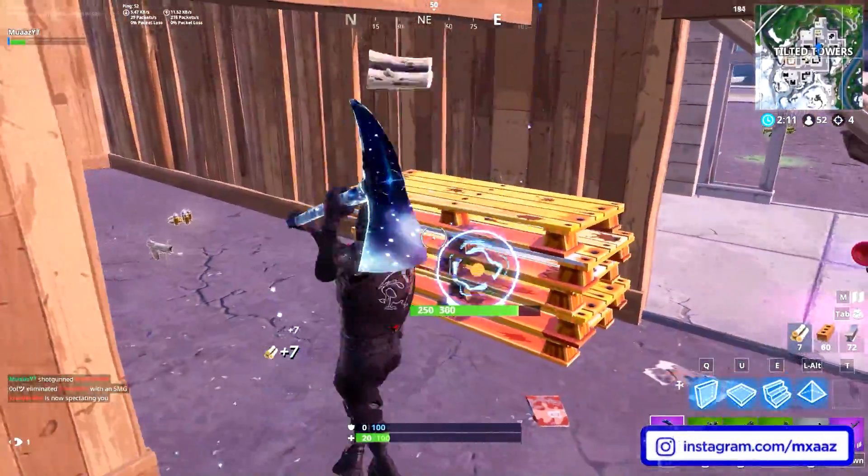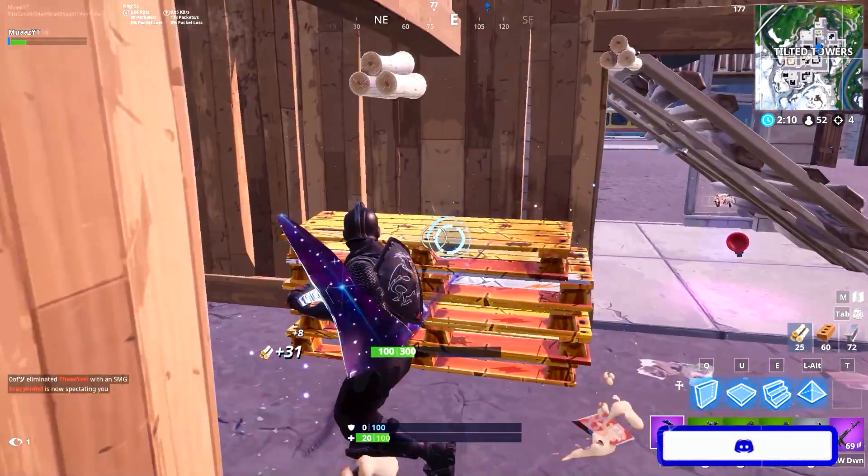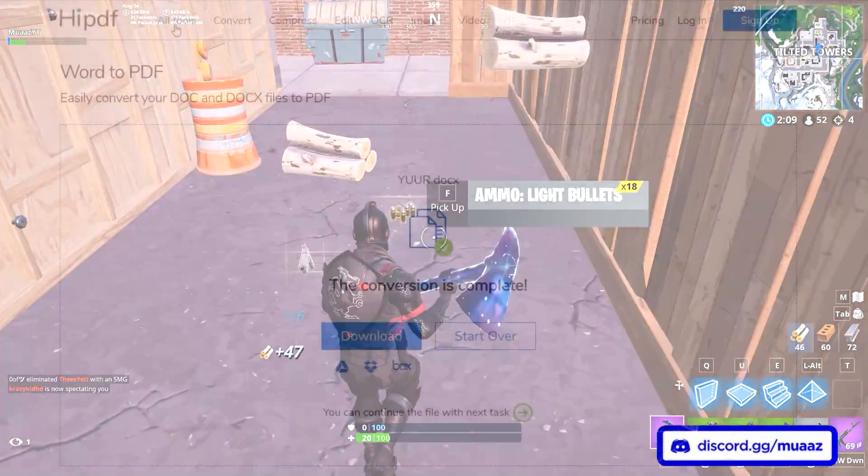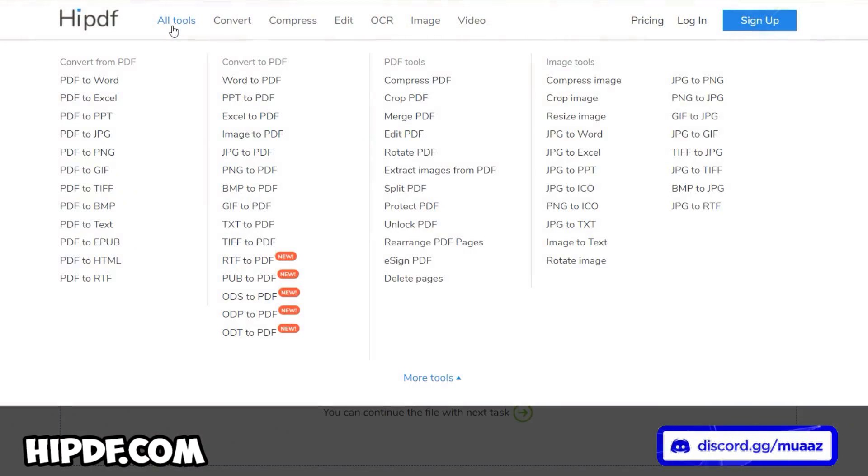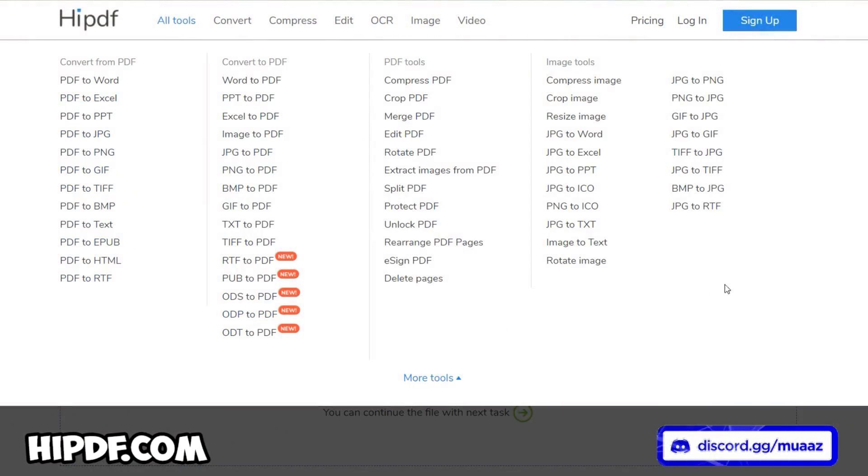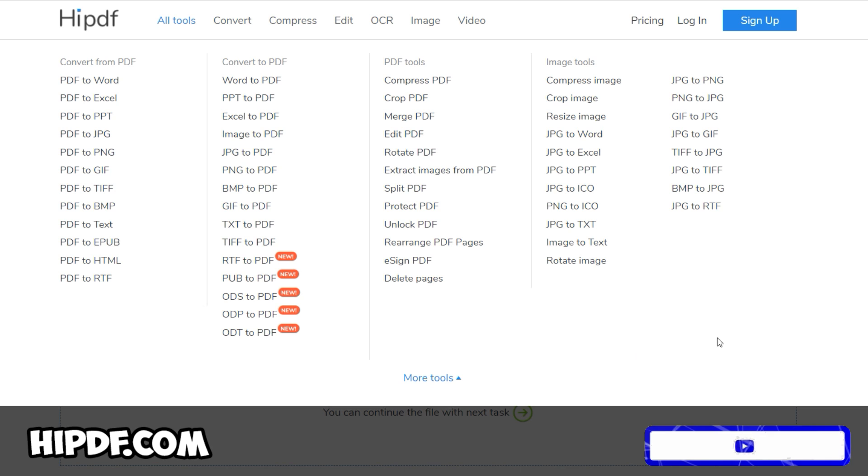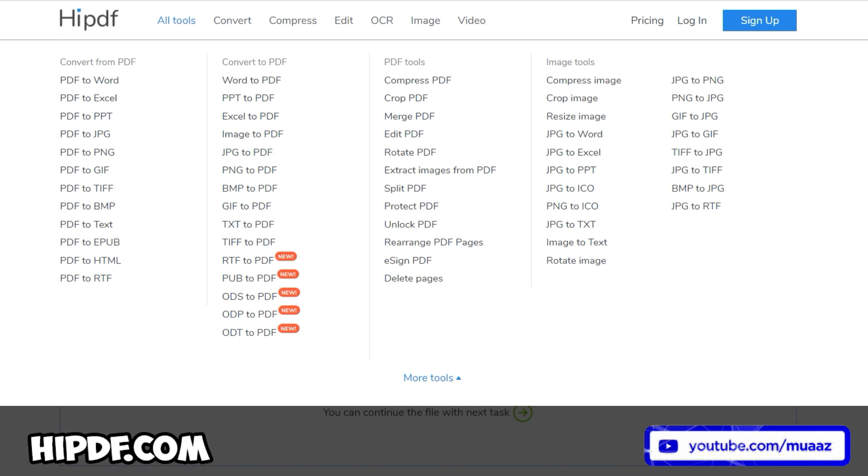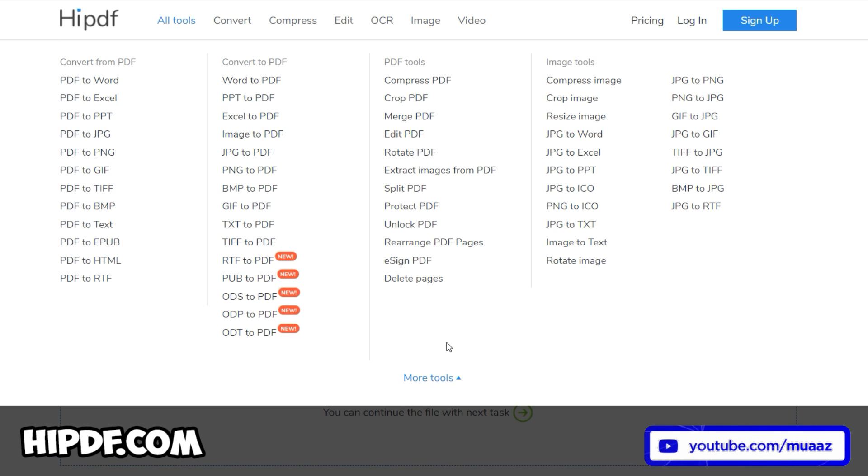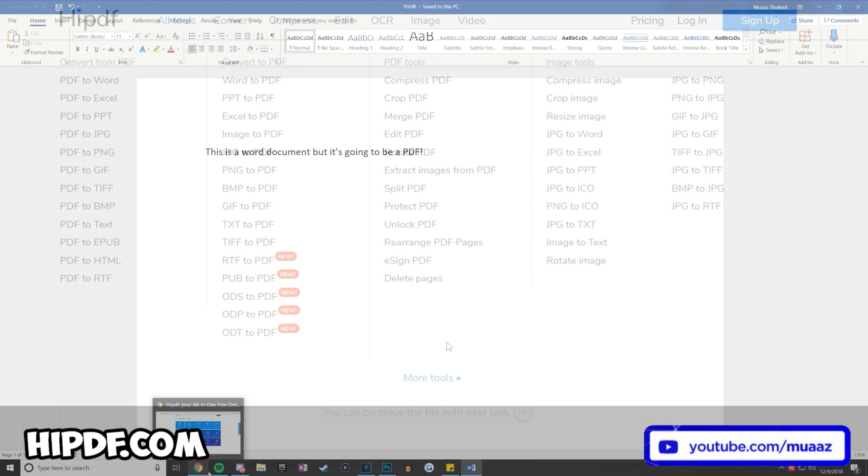Anyways, while you guys are writing up your comment, I do want to say that this video is sponsored by HiPDF. This website is an all-in-one PDF solution that allows you to convert PDF files into other formats such as Word documents, PowerPoints, and so much more for free.